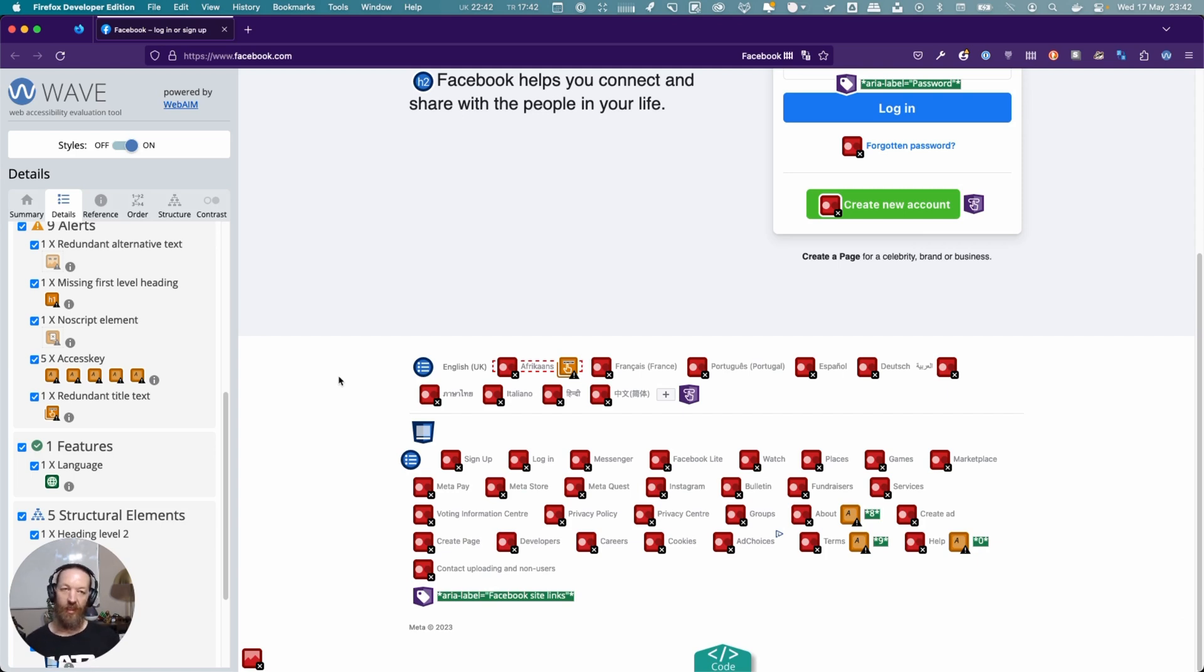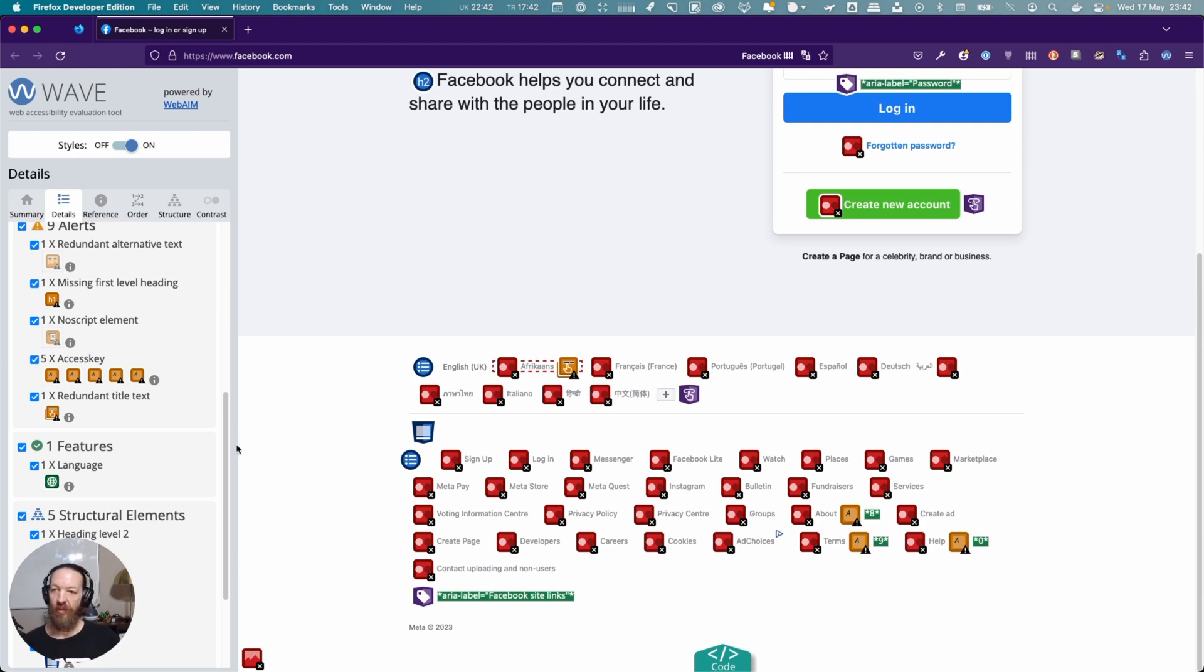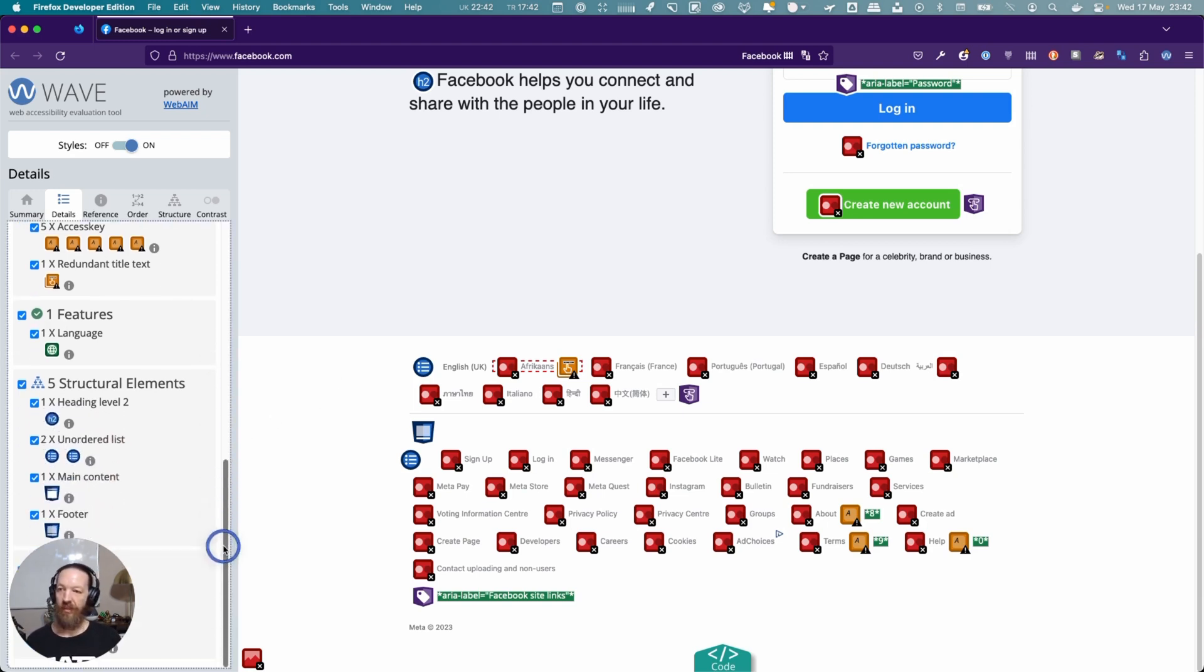You can see, even though Lighthouse gave this page a really good score, when you look at these different tools, they paint a different picture. Again, don't just rely on one.